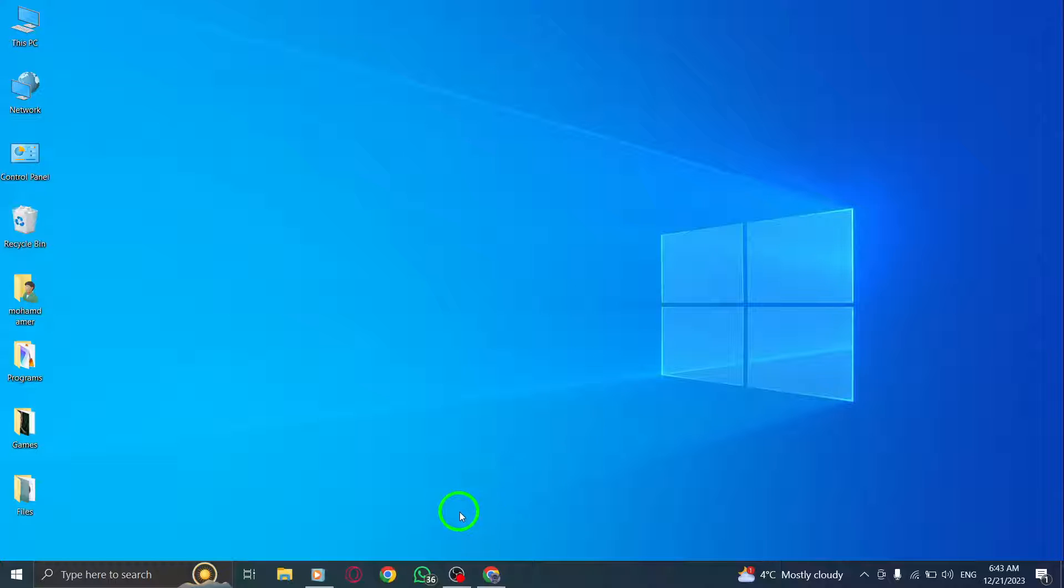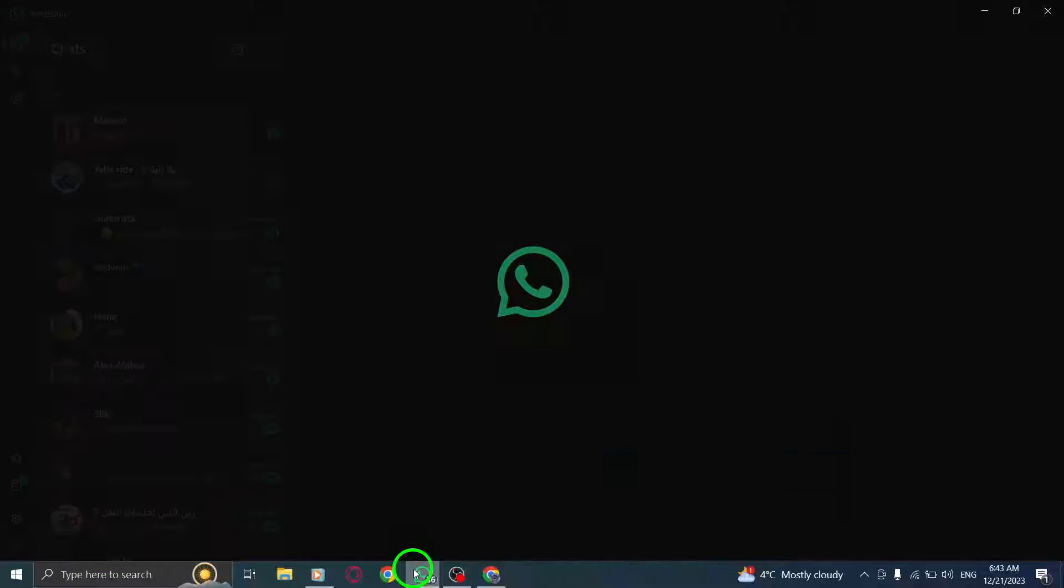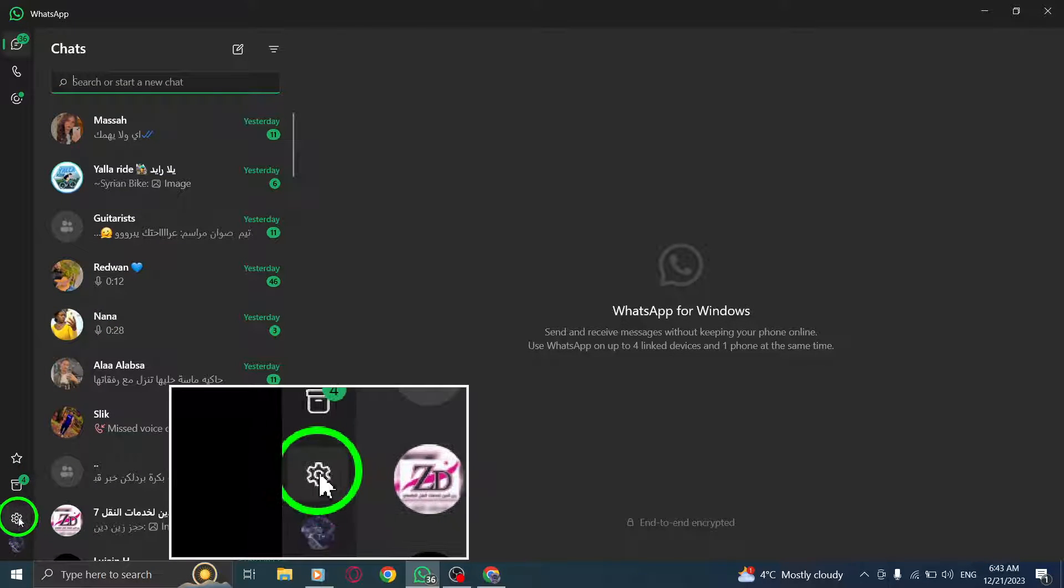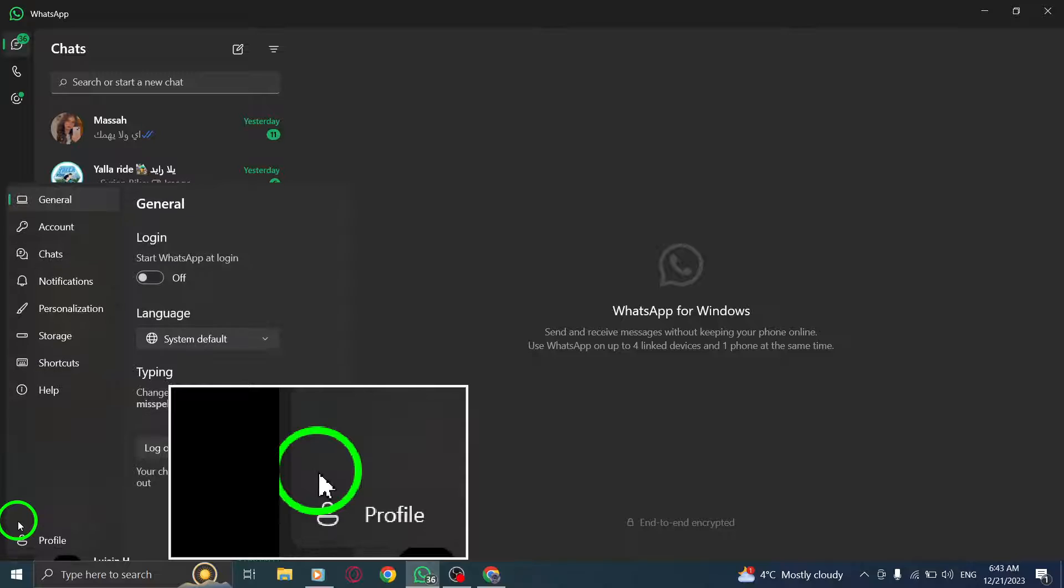Step 1. Open the WhatsApp app on your PC. Step 2. Go to the Settings menu. You can find it by clicking on the three-dot icon located at the top right corner of the screen.